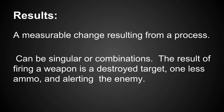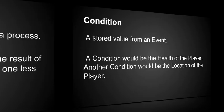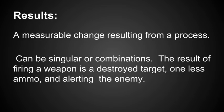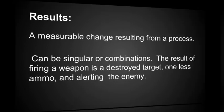The results is the measurable change resulting from a process. It can be singular or a combination. The result of firing a weapon could be a destroyed target, one less ammo, and alerting the enemy. So results can have a single thing or combinations of things that can happen as a result of the process.